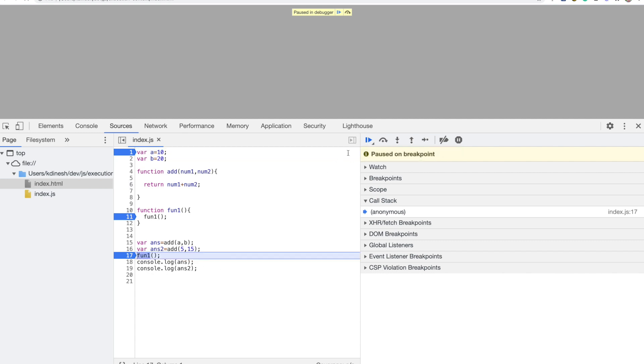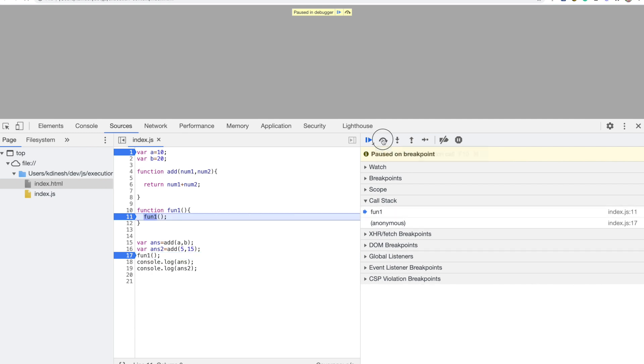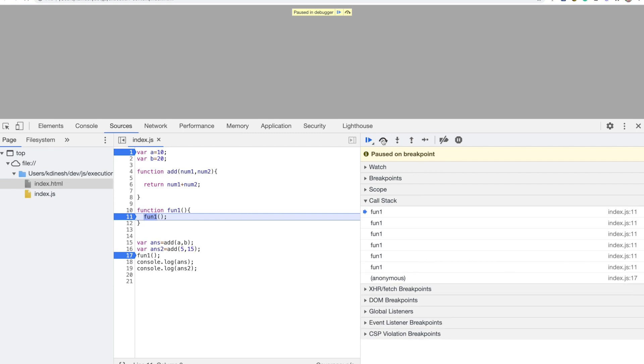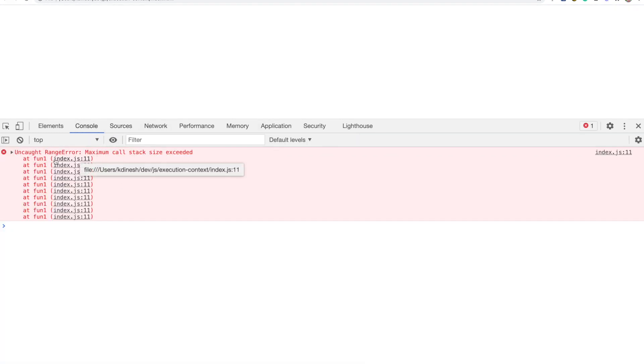Now you can see it comes into function1 and creates the frame. It invokes function1 again, and again — you can see it repeatedly creating new frames on the stack. Each one is a new execution context. If you let it run directly without stopping, you get the error: 'Maximum call stack size exceeded'. That means the stack was completely filled — a stack overflow.